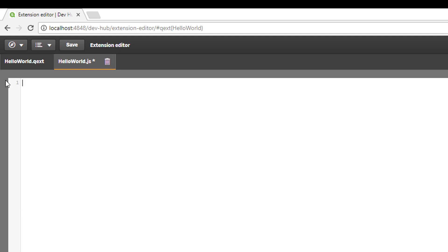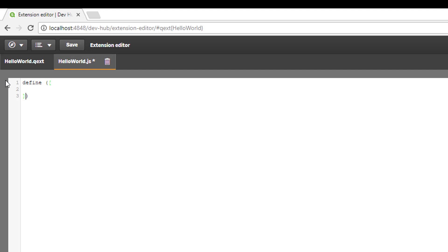The first thing we need in our extension is a define statement. Define is require JS code. Require JS is a JavaScript file and module loader, and it's used to make our code modular. Right now we can leave this blank, but as we build out our extension we're going to have references to other files and modules that we need to compile. The purpose of require JS is to improve both the speed and the quality of our code.